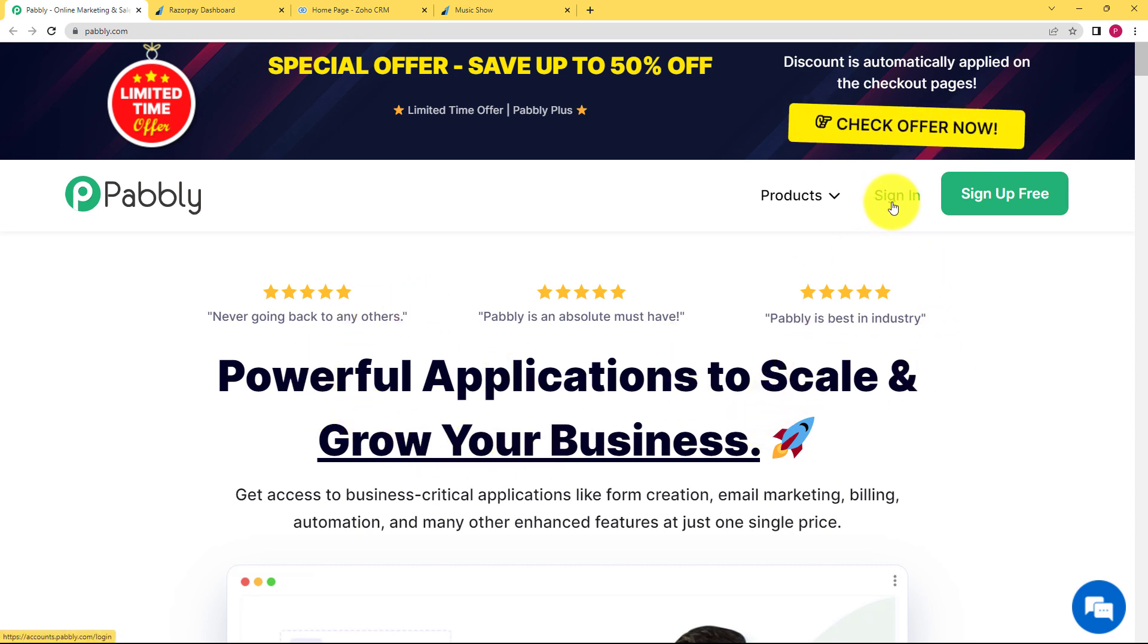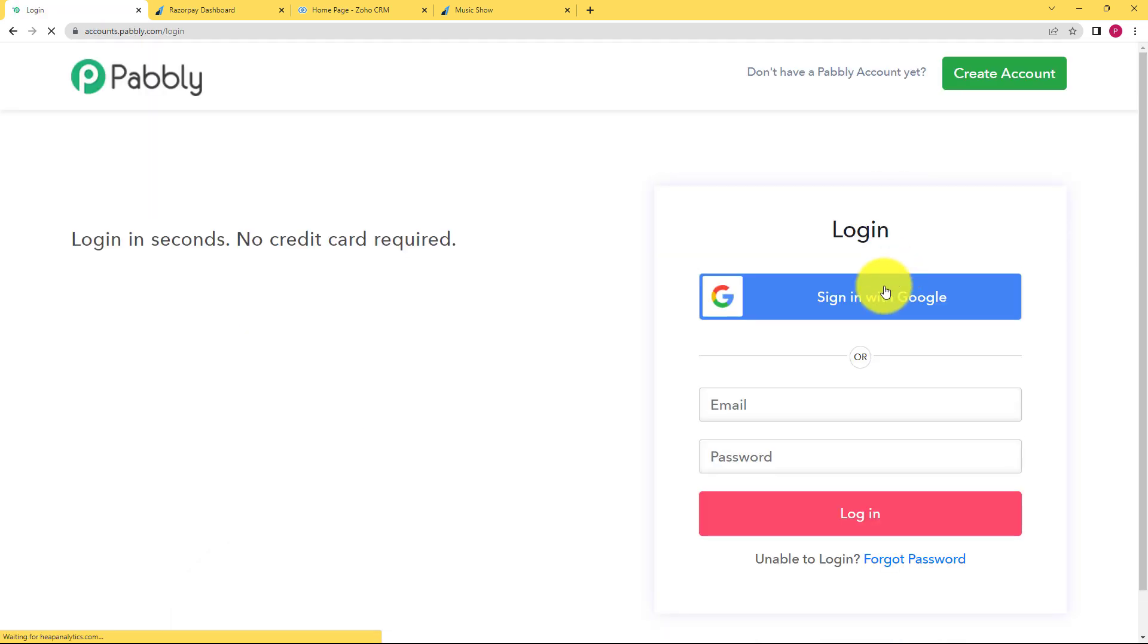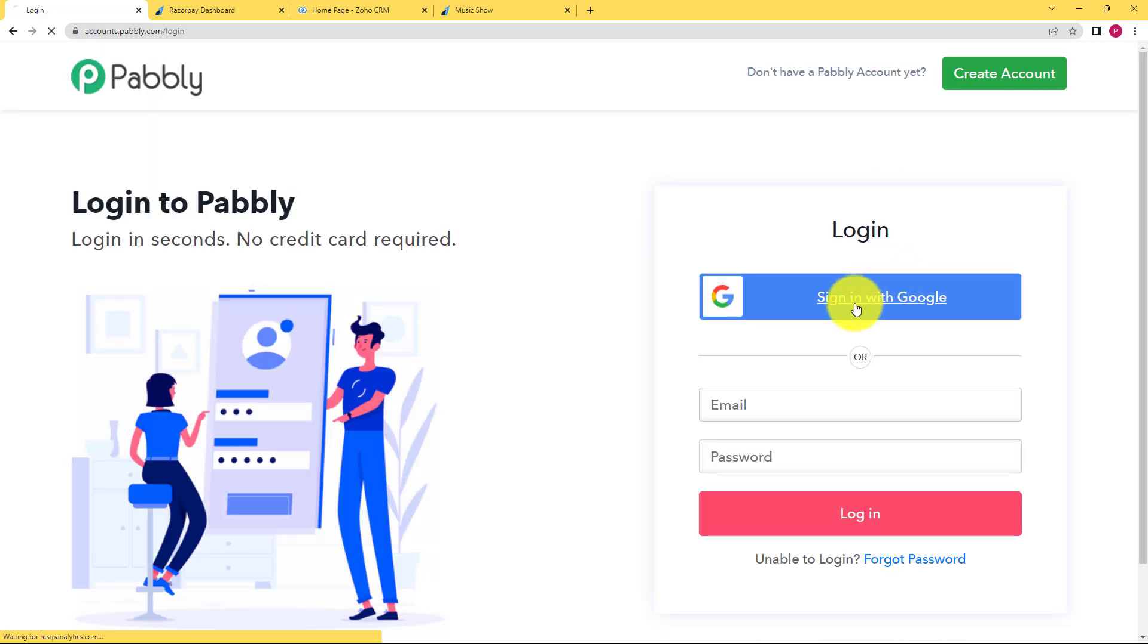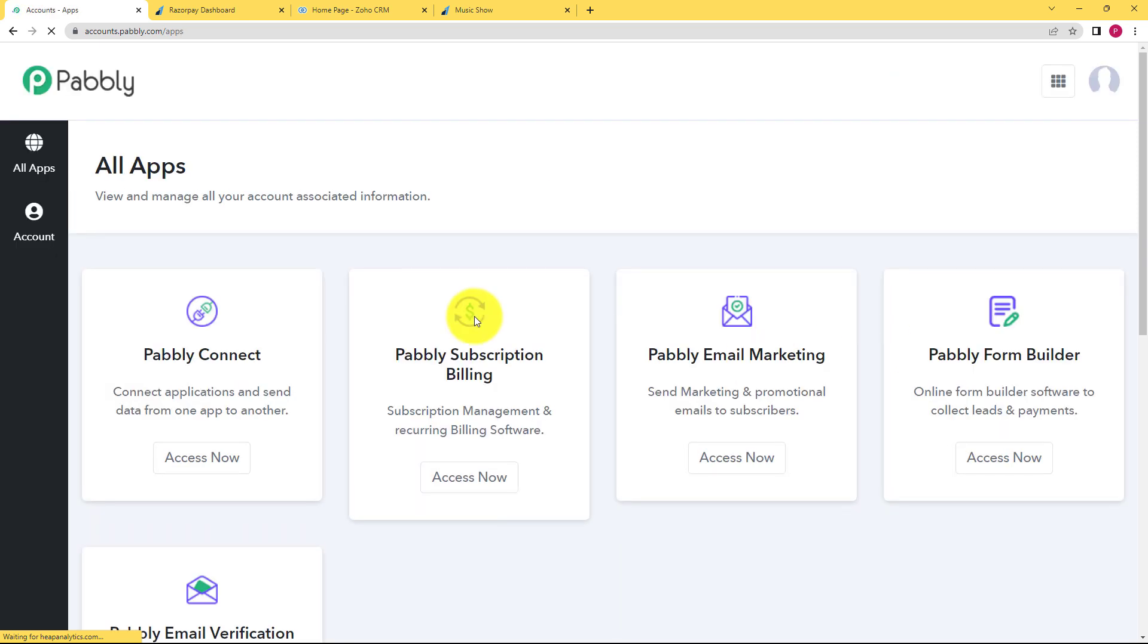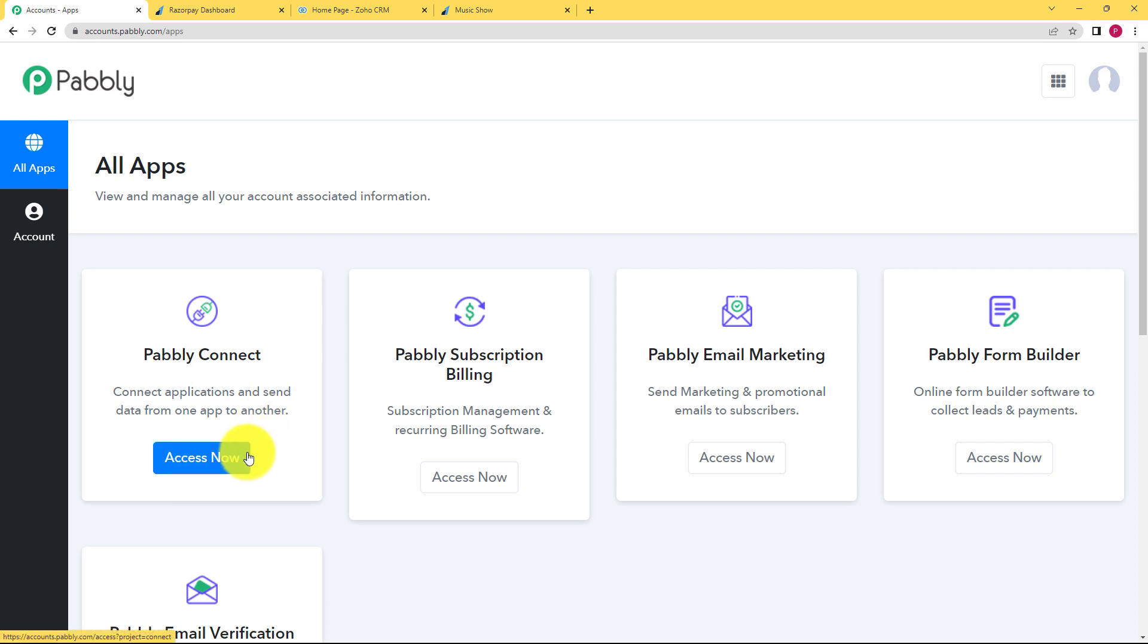This is the landing page. Let us quickly sign in to our account. If you don't have an existing account, you can click upon sign up for free. Now I will reach this page where all the applications are provided. I will use Pabbly Connect to create automation for this.